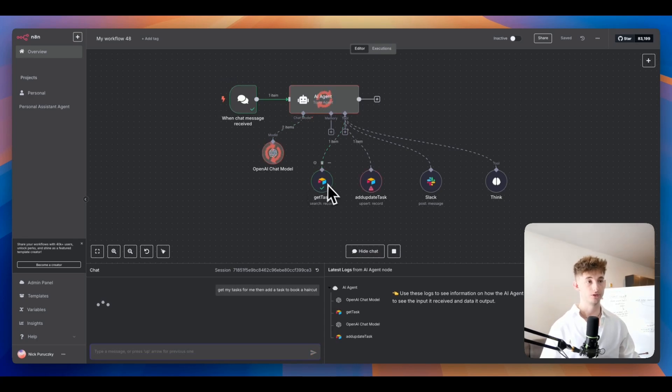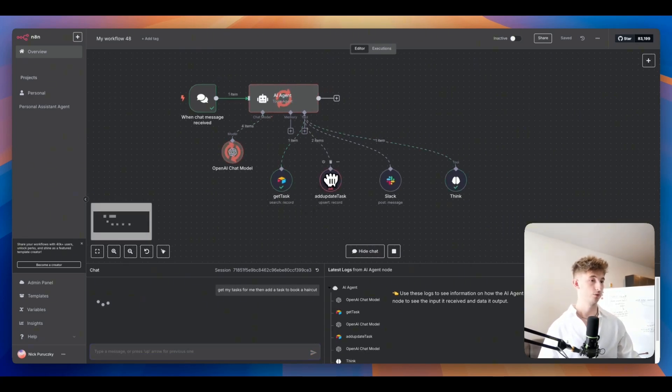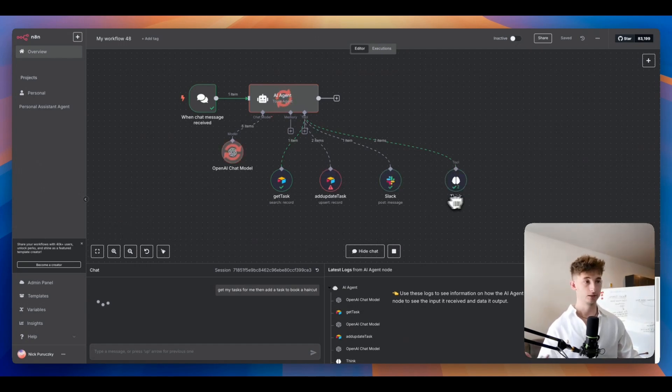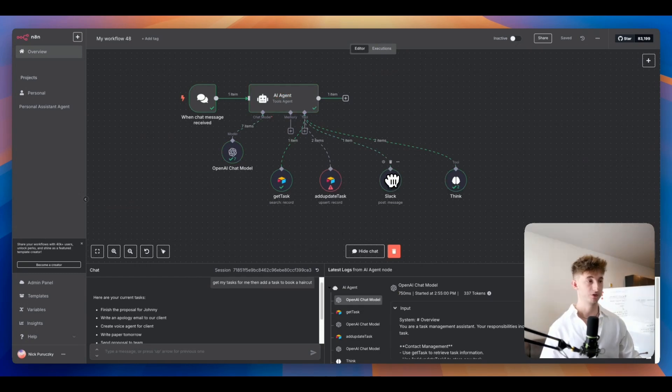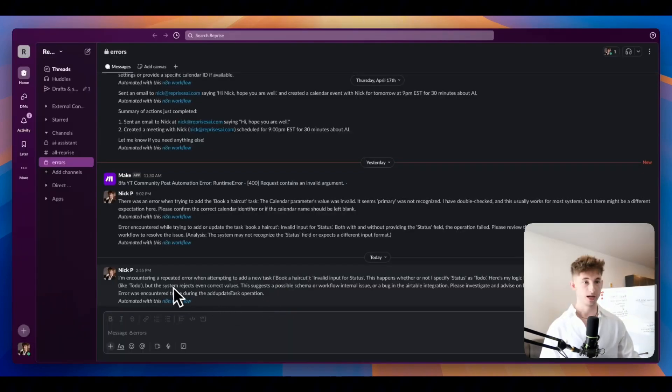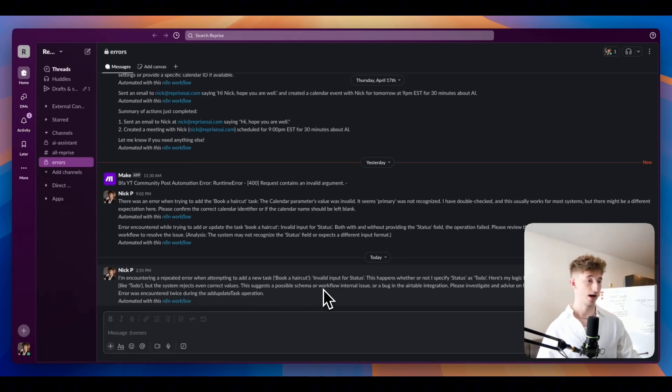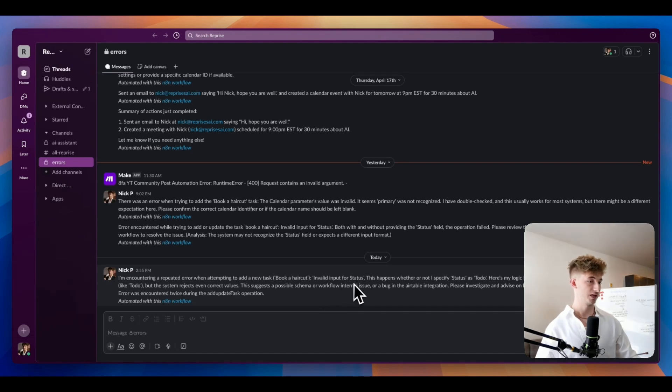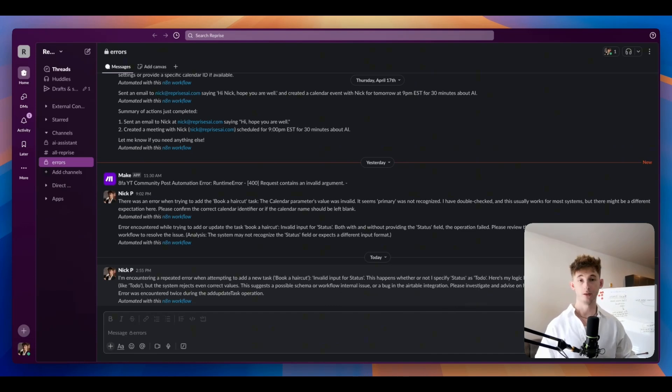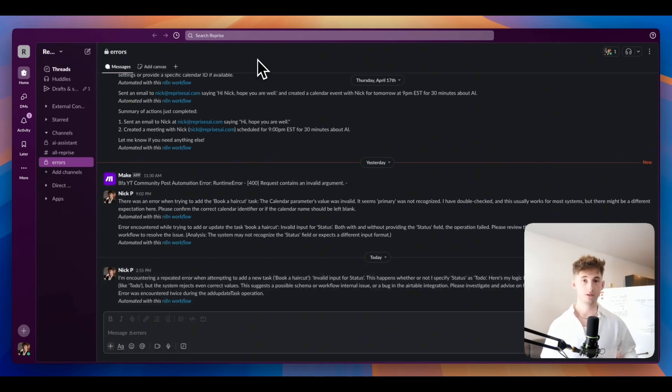We can see firstly it's going to get the task, it's going to try to update the task, but it's also going to run through the ThinkTool. Now it's going to connect to this Slack route. If we pull up Slack we will see that we had an issue. It's saying I'm encountering a repeated error when attempting to add a new task book a haircut. There was invalid input for the status.